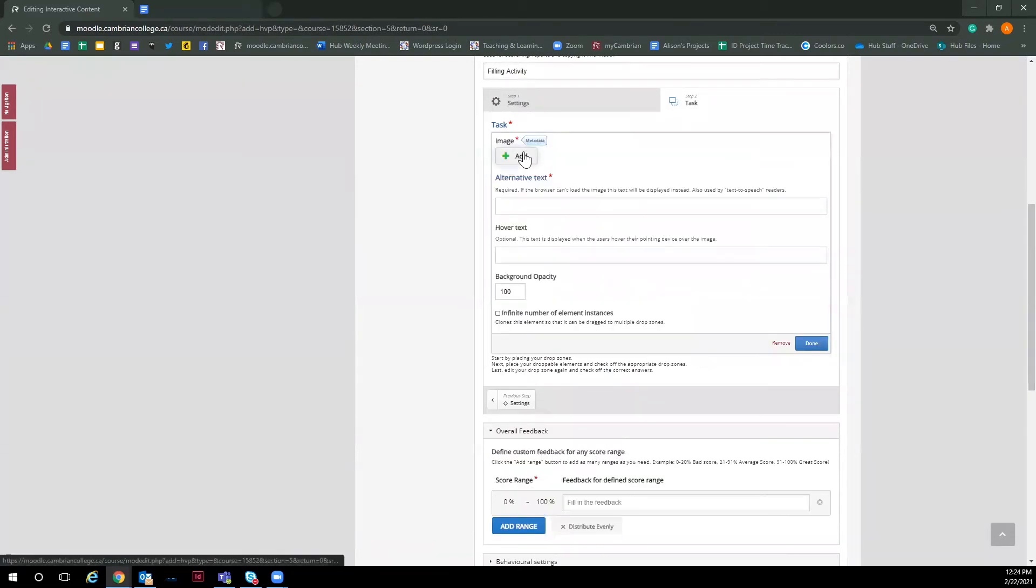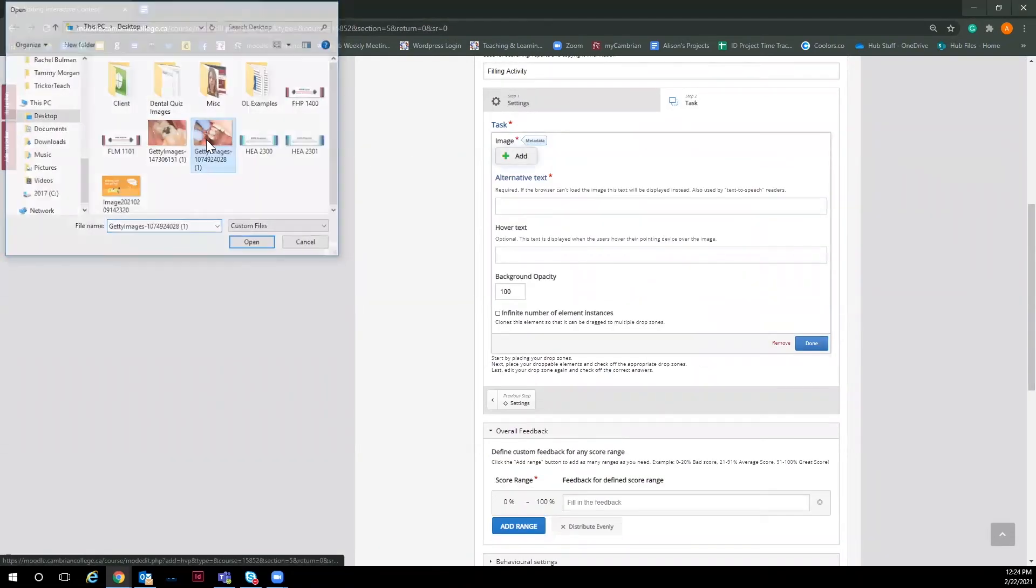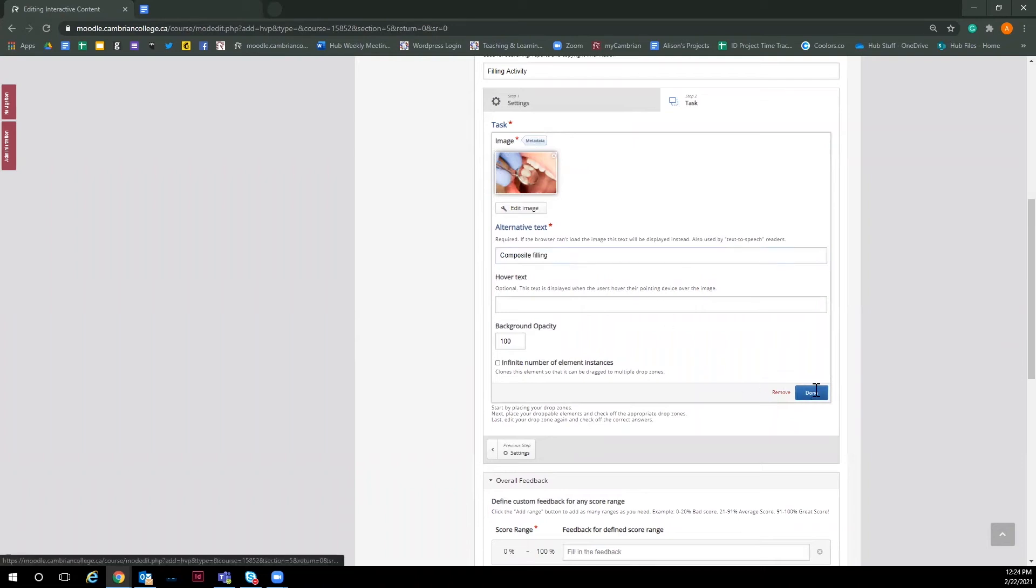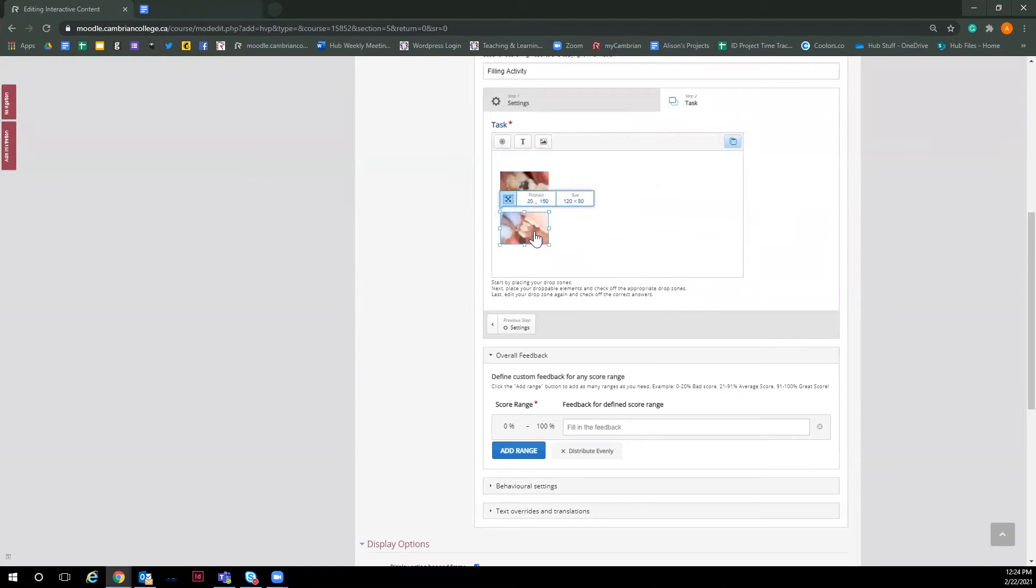I am now going to repeat this process to add in one more image. And I'll just make sure my images are the same size to make it look nice and neat. And I'm going to place them one over the other. So now we have our images that will be our draggable objects. But before we make them draggable, I'm going to add in labels to show where I want my drop zones to be.